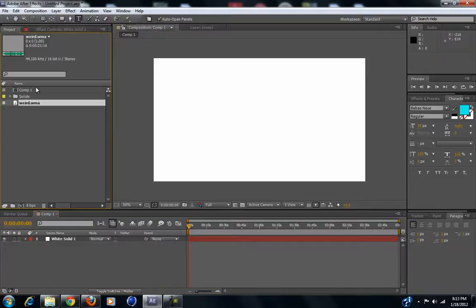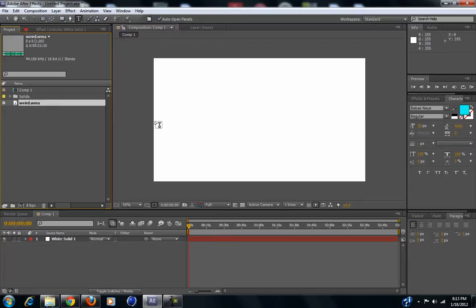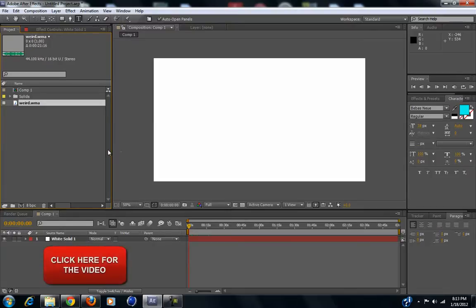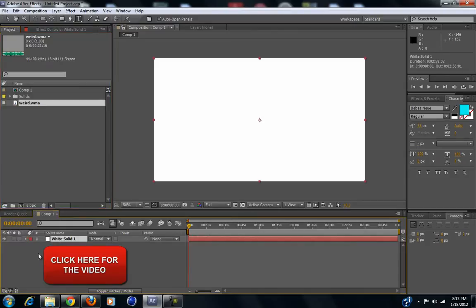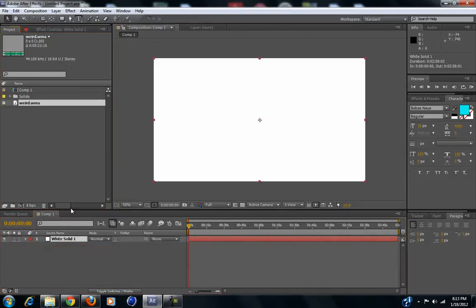Hey guys, I haven't done a tutorial in a long time, so I'm doing it now. Today we're going to teach you how to make audio waveforms or spectrums — that audio go up and down animation — just like I did in my recent video. I'm going to teach you how to do that. All you're going to need is a white solid, and you can do this with anything you want.